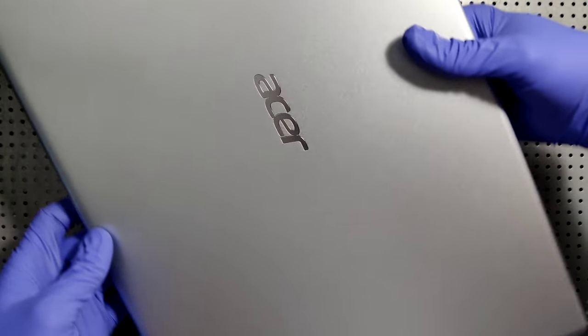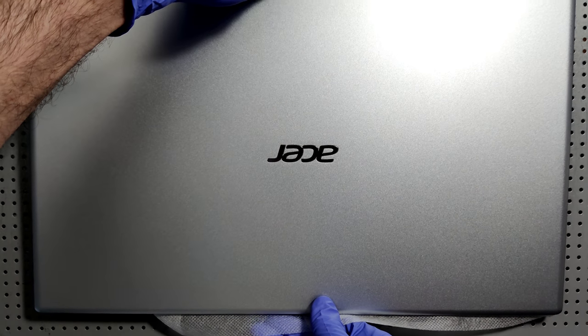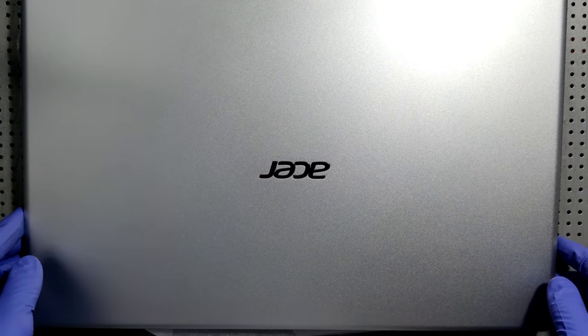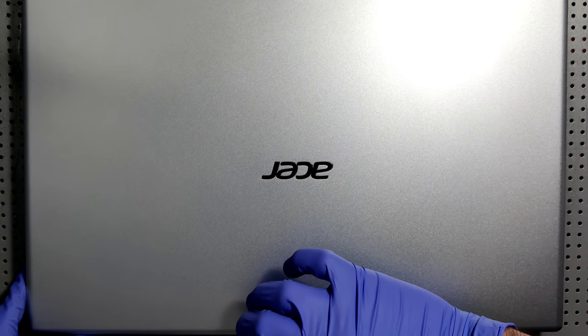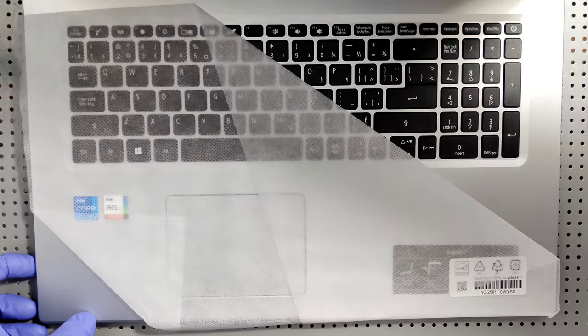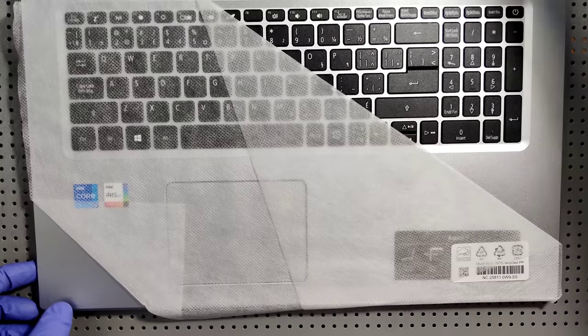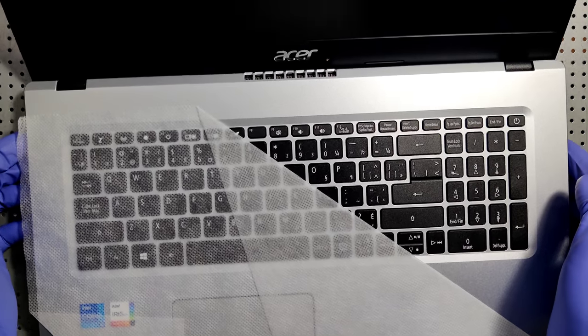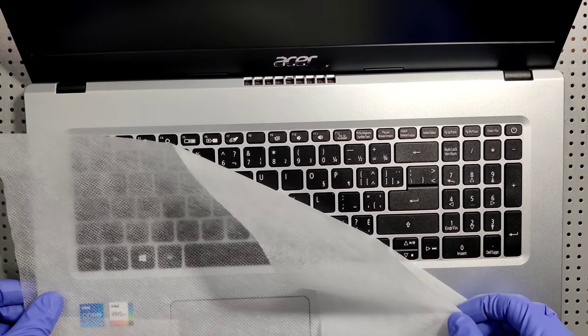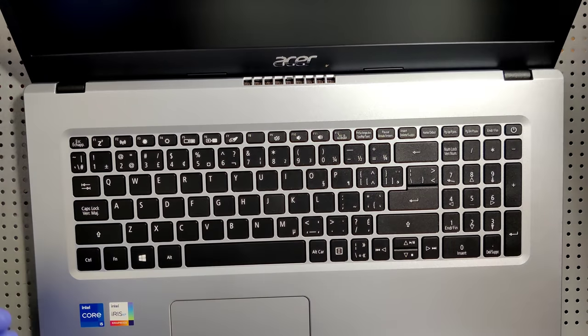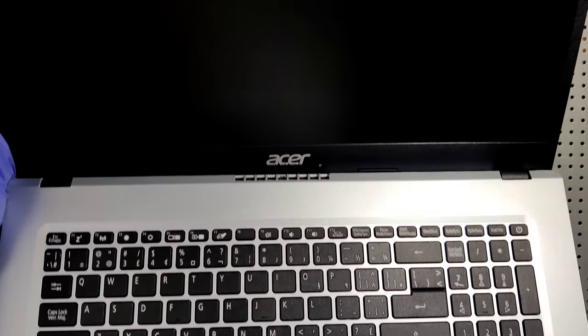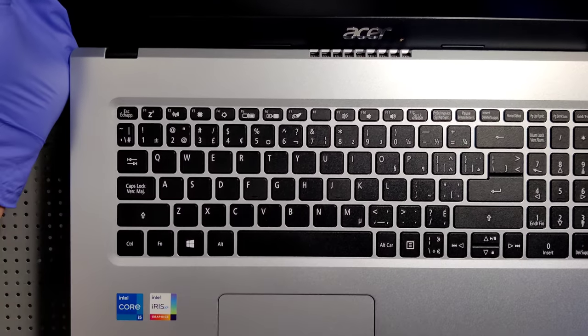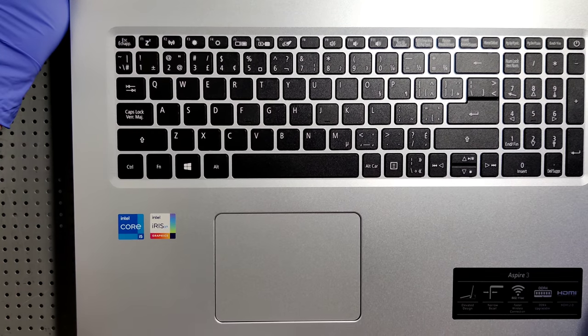Absolutely gorgeous. Gorgeous computer. Wow. Oh man, now that is fresh. Absolutely gorgeous machine.